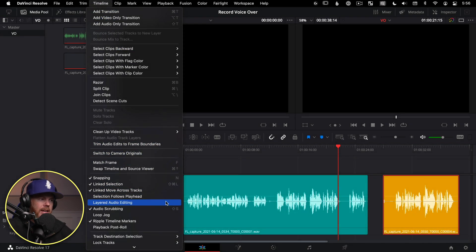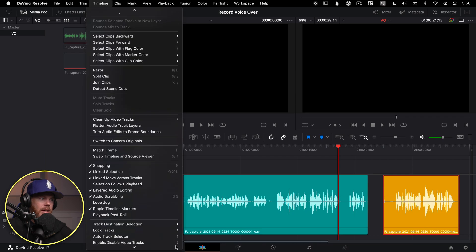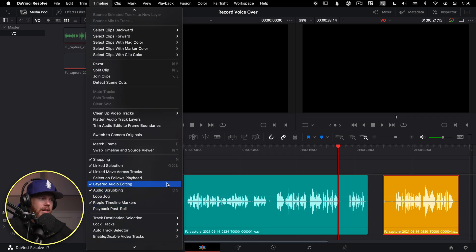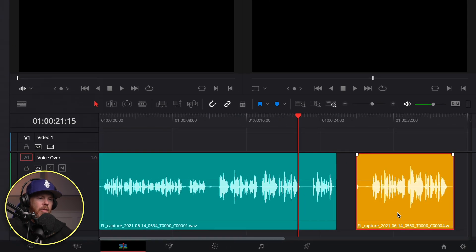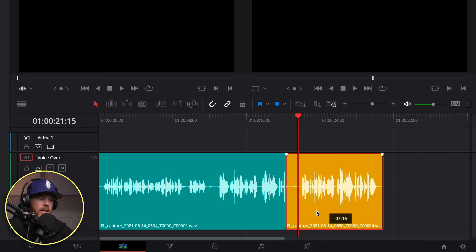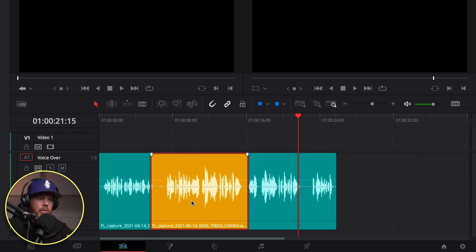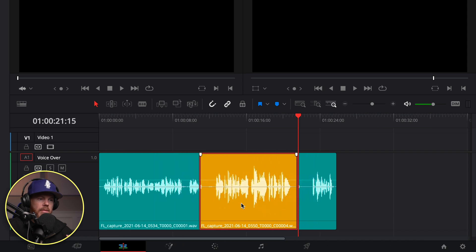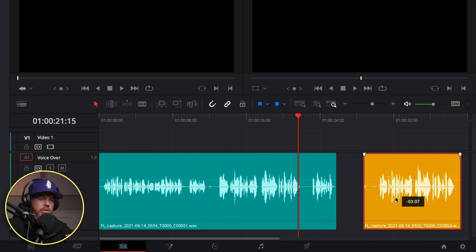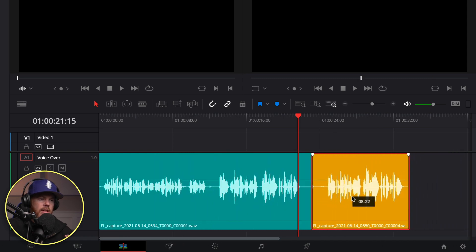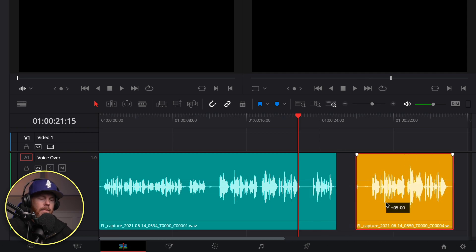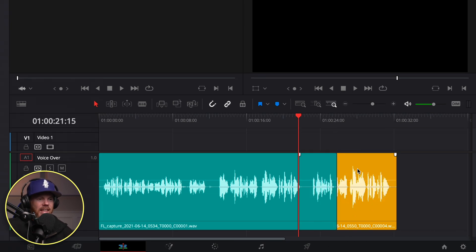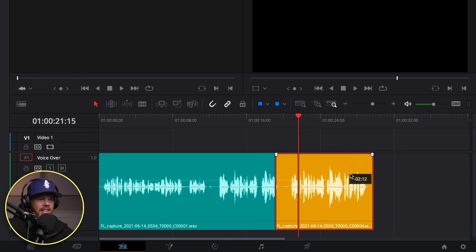But the way we can avoid that is if we go under timeline and choose layered audio editing. What layered audio editing does under the timeline menu right there is now anytime I move this over it, it's non-destructive. It's not going to be trimming away pieces of it as I let go of the mouse. So you can see if I drag this over here and let go, I can still pull it back because everything is retained.